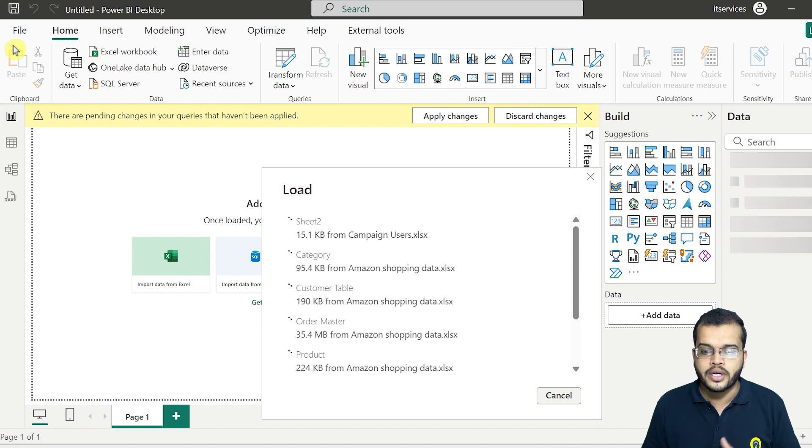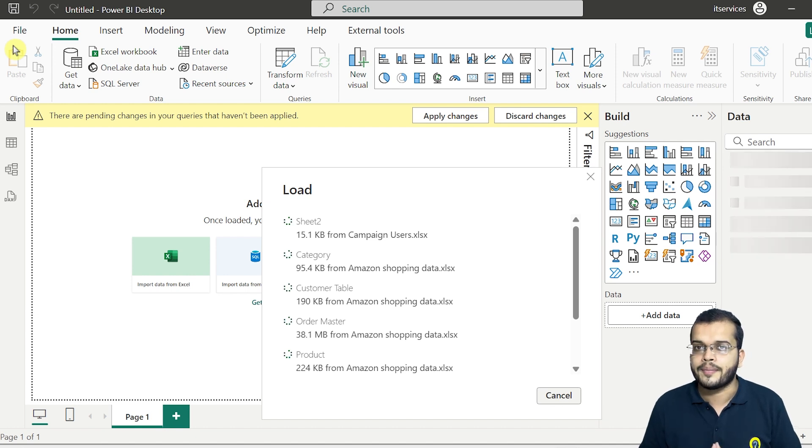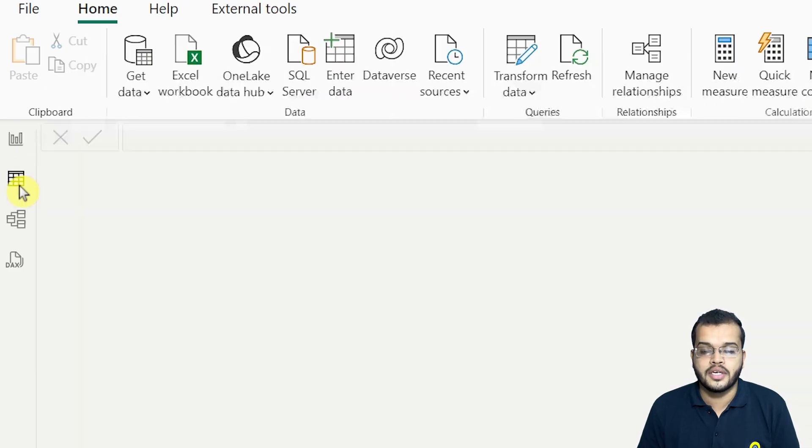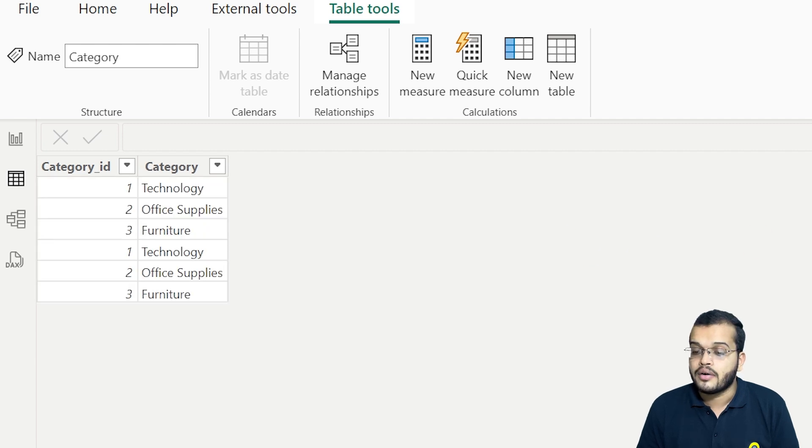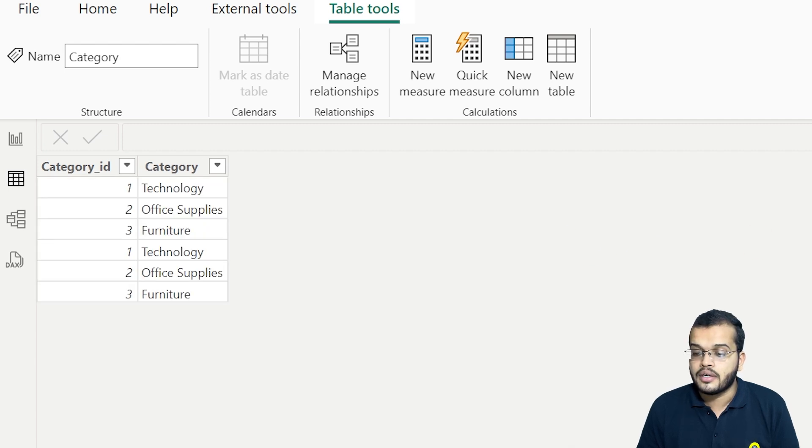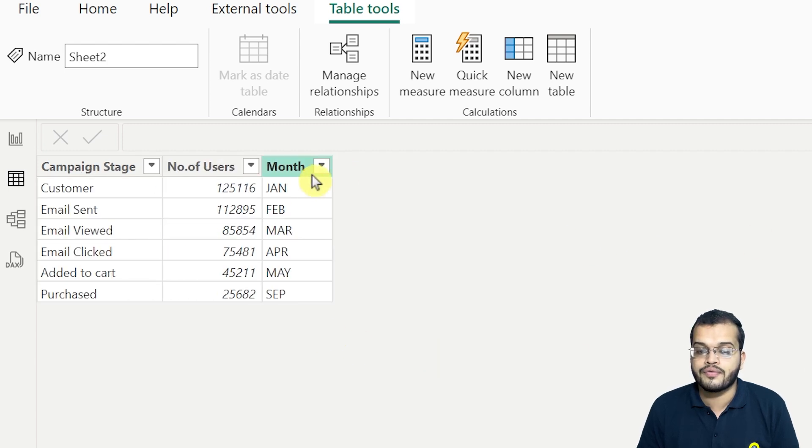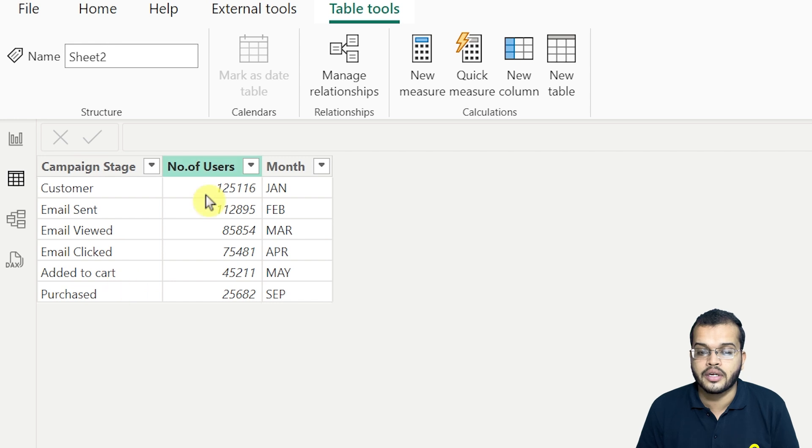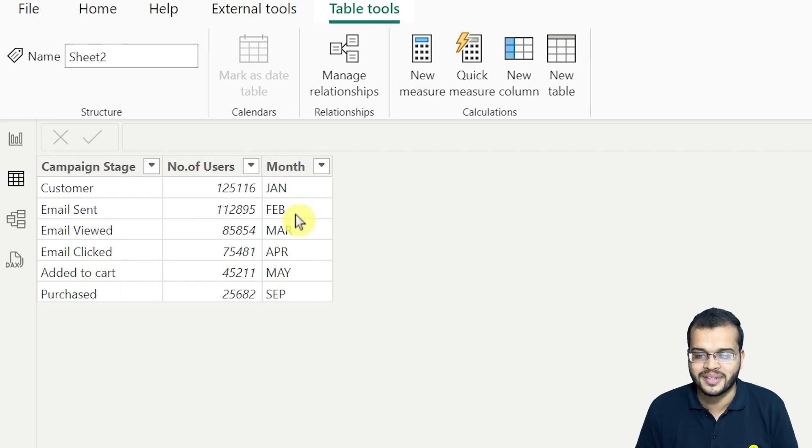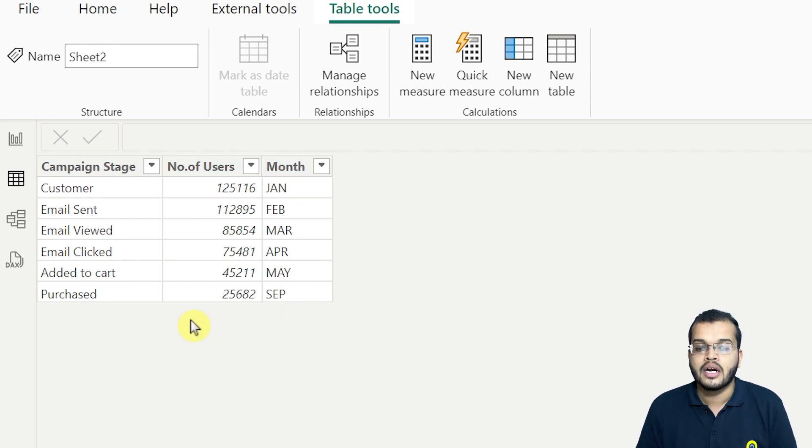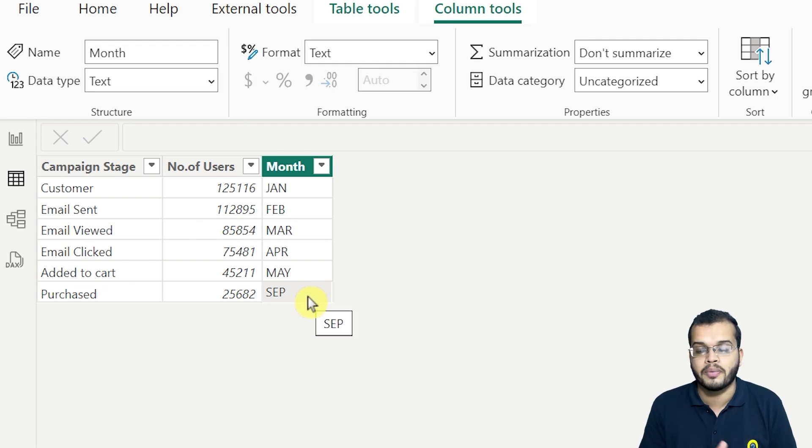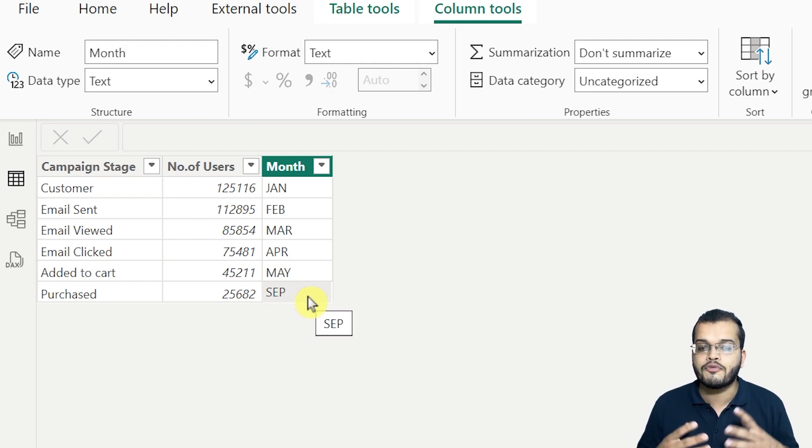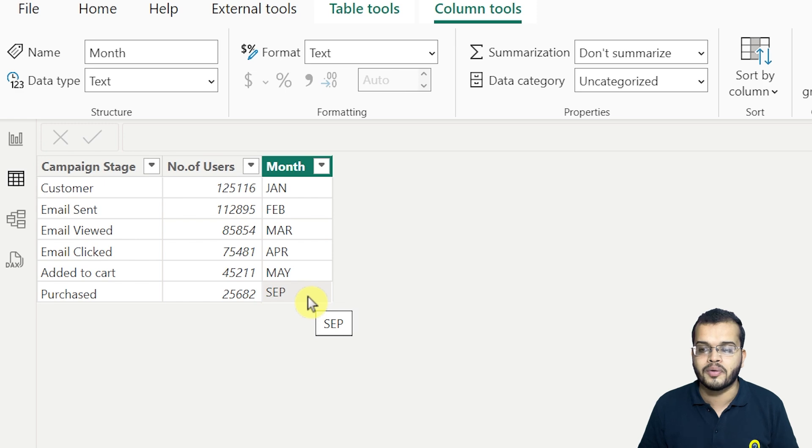So let's see once it is getting loaded. As we can see here, all the tables got loaded. And in the table that we have, campaign stage and the number of users, we have added the month here. As we can see, the month is correct and the value that we have updated from June to September and that is also applicable here. So that's how we have to update the data in our Power BI.